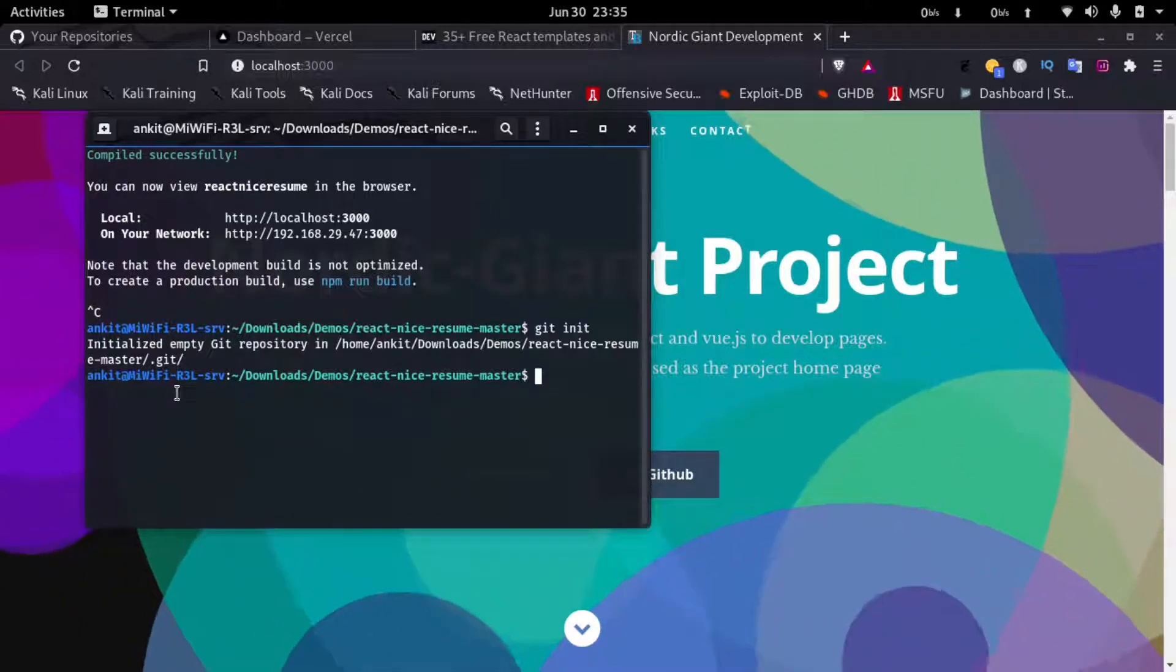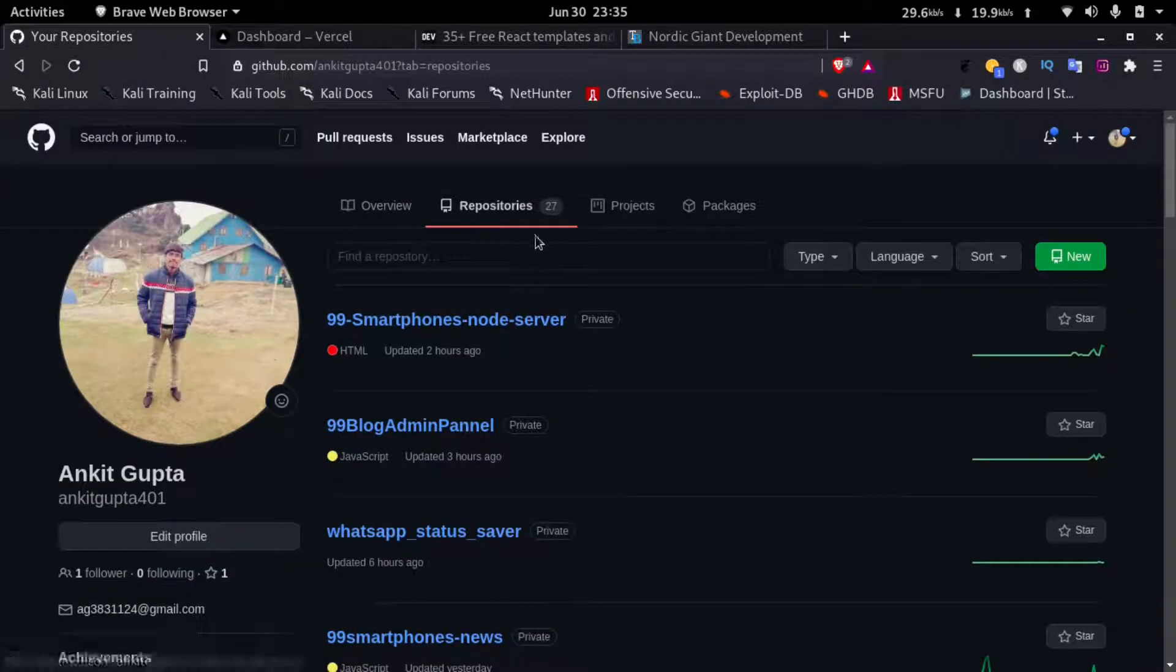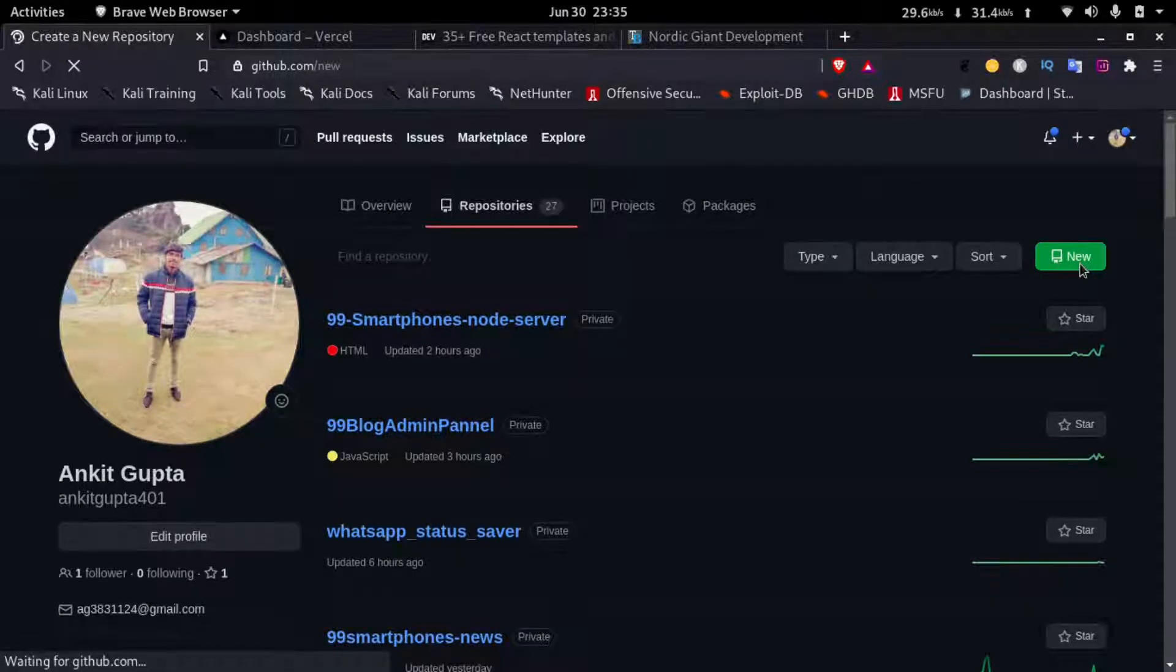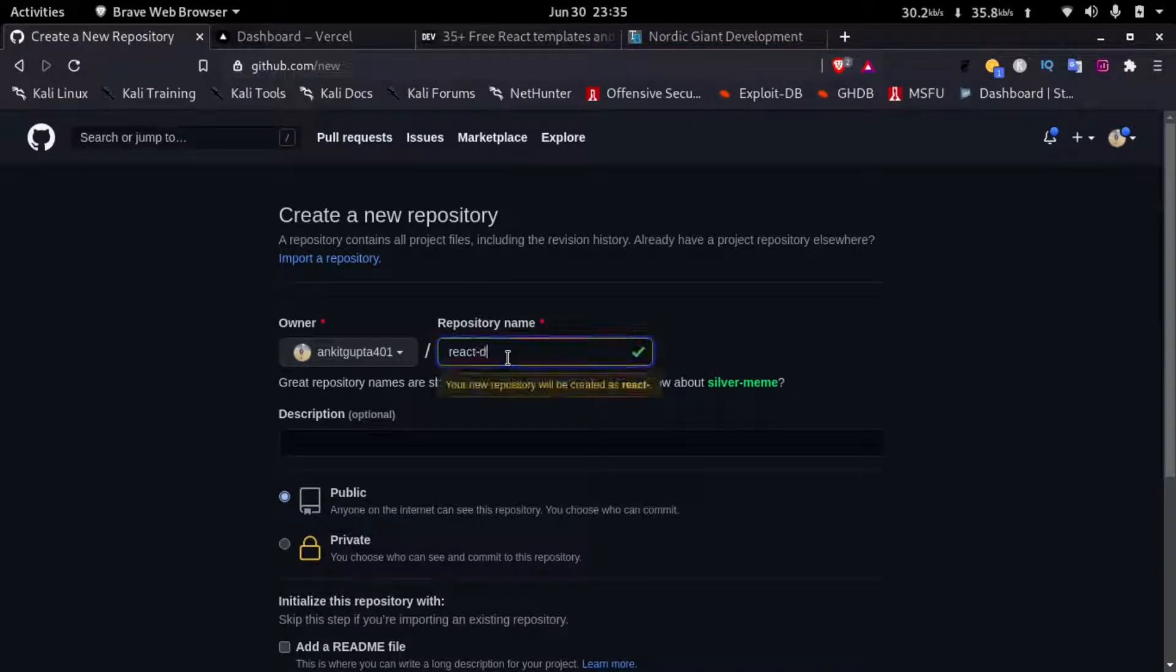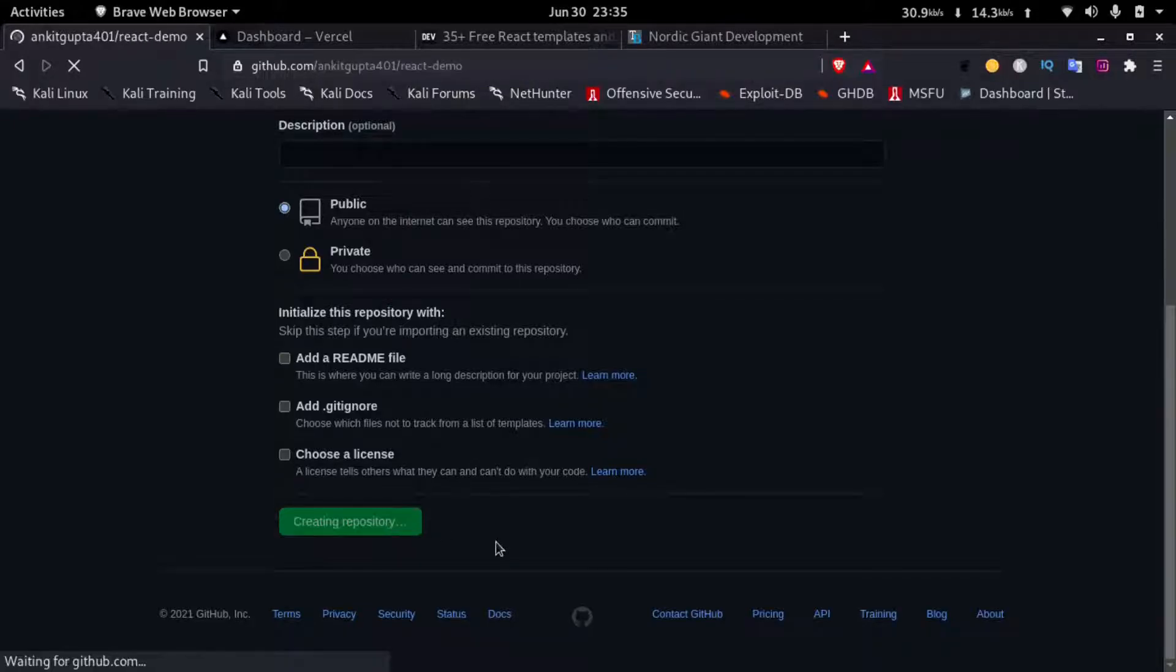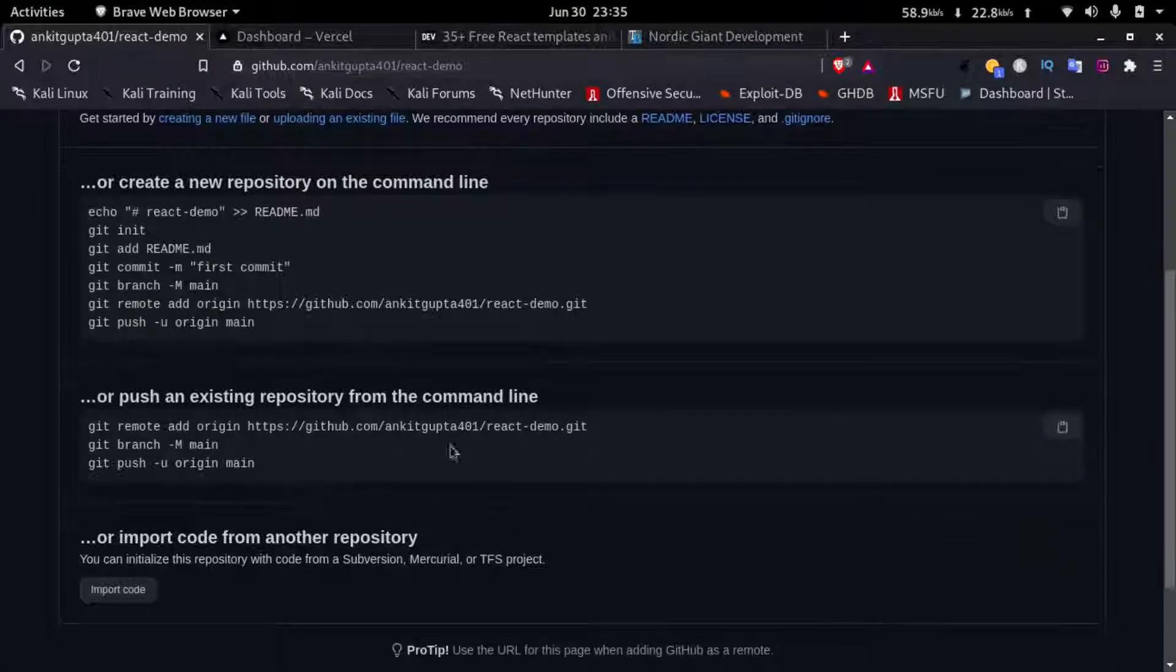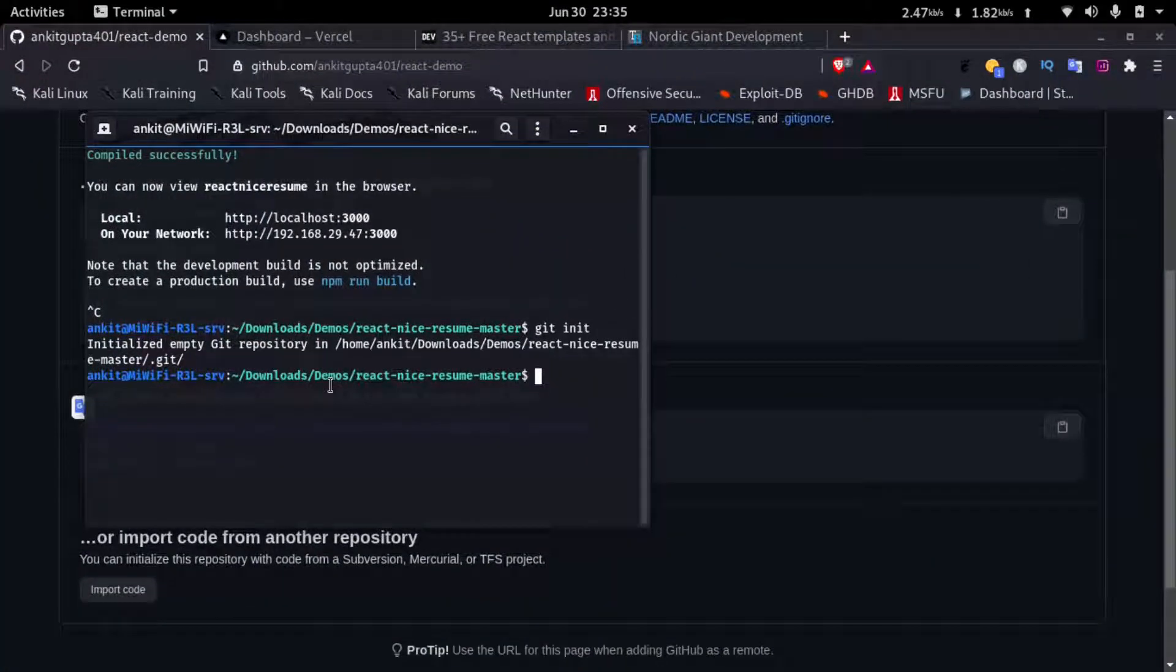Now I'll go to my GitHub account and create a new repository. I'll name this react-demo and then click on create repository. Now I'll just copy this command and go to my terminal and paste it in there.